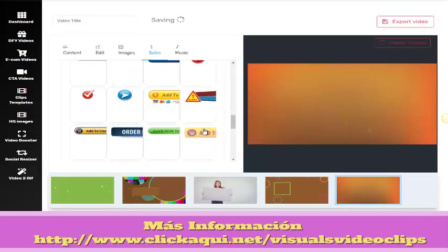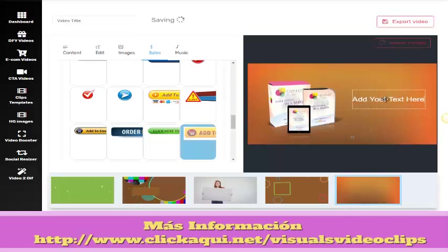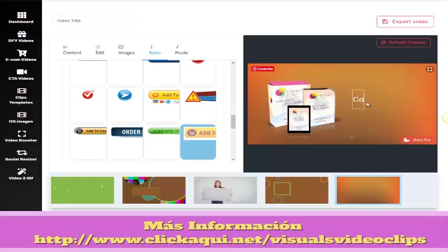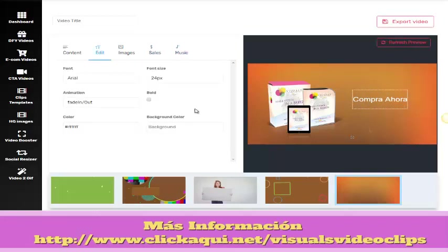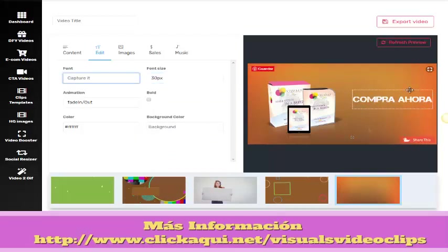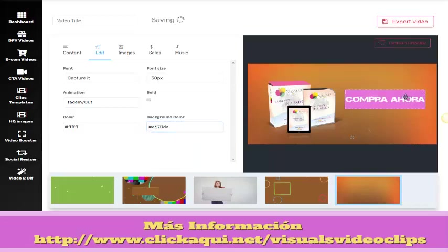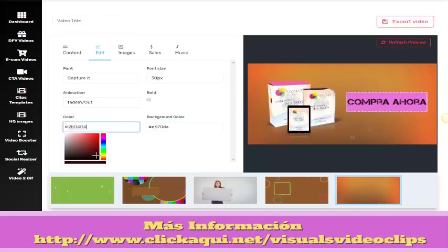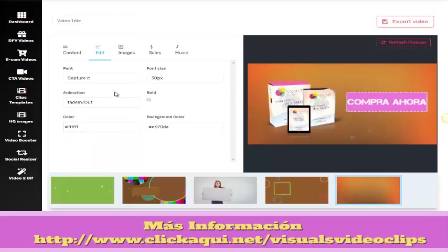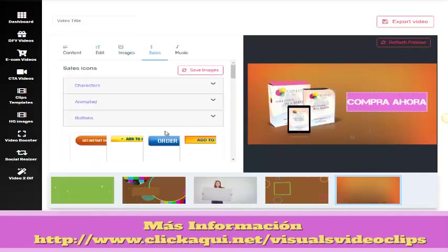We have a lot of templates in here. Let's change the text and the size and the font. I'm going to add a background, and I can change the color of the font.